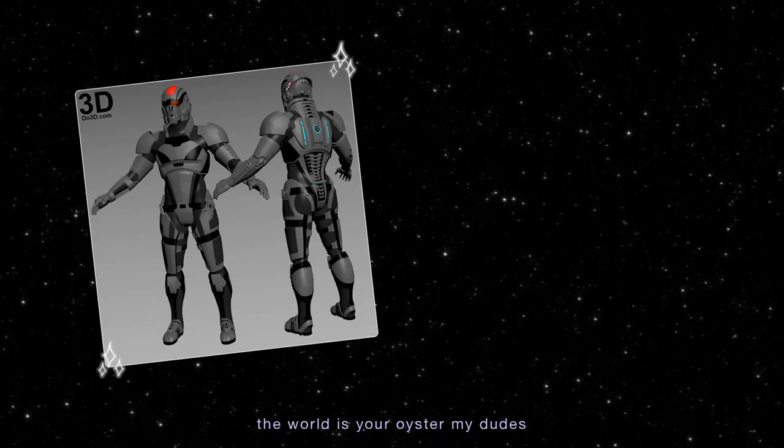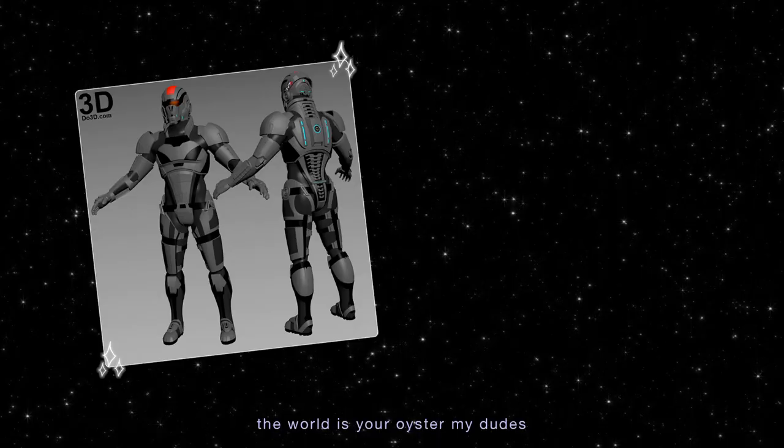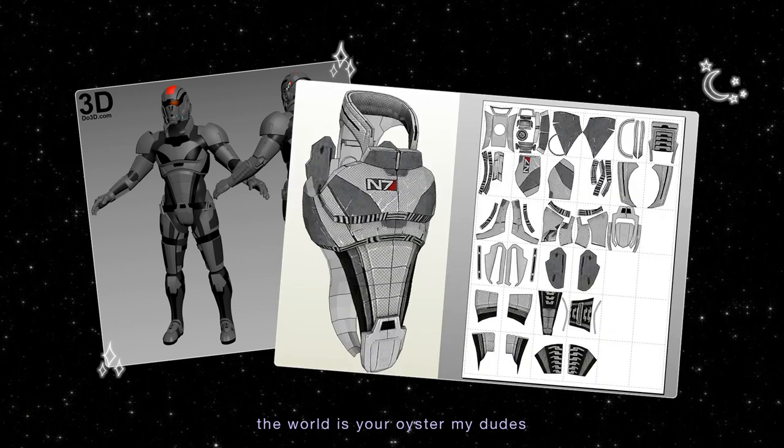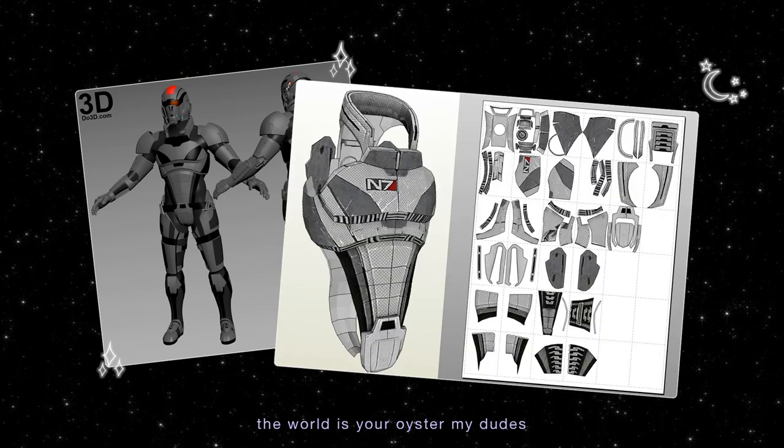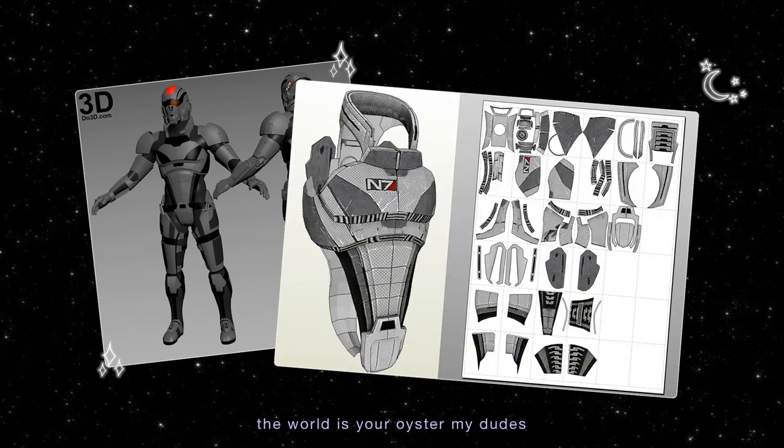If you want to become a Commander Shepard like me there are a ton of options out there. There are 3D files if you want to print it, there are Pepakura files if you want to skip the patterning. I am now presenting you the bullshit way of making stuff, which is how I make all my cosplays to be honest.